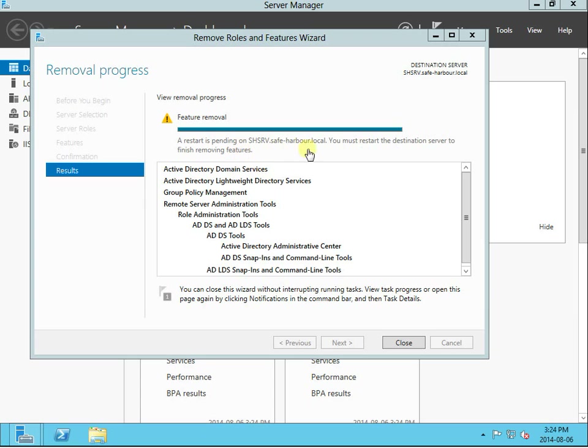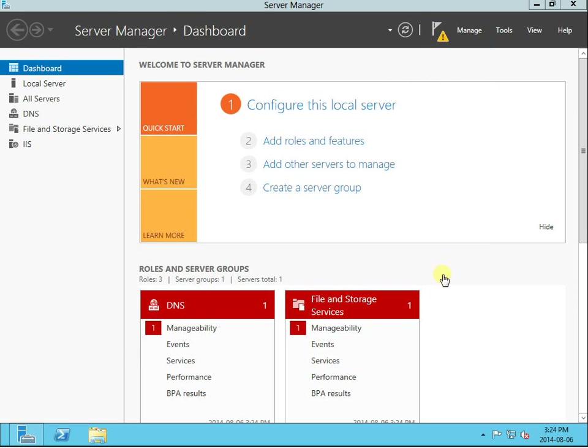Okay, feature removed and waiting for restart. That's all for this video. Thanks for watching, bye.